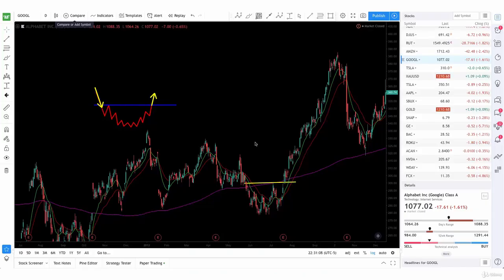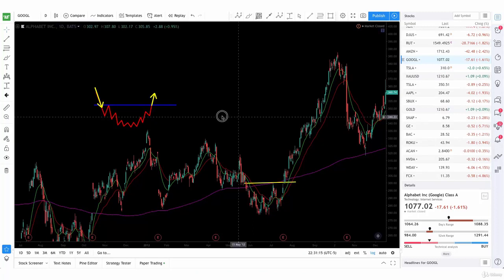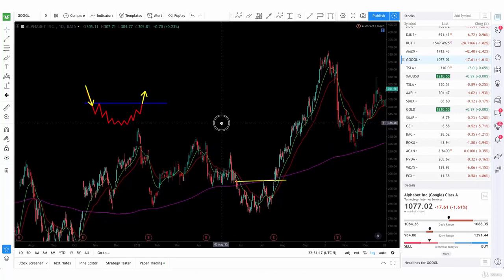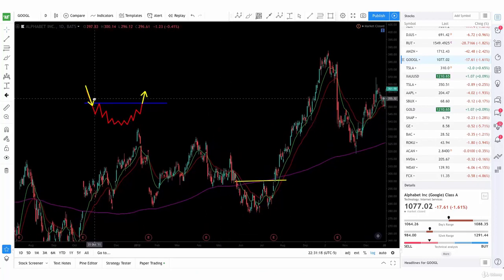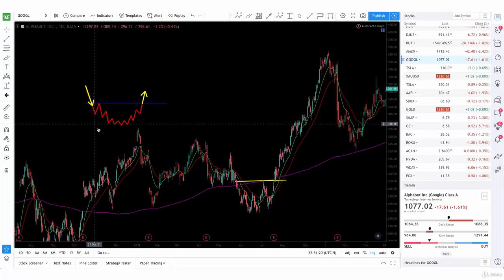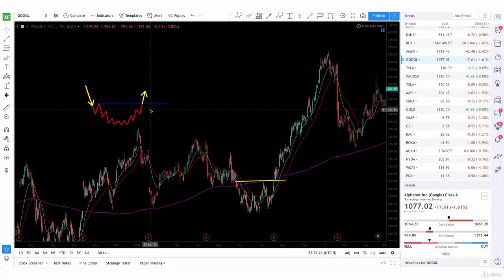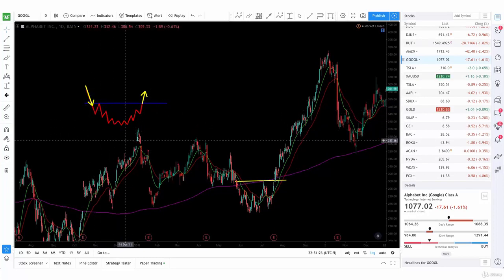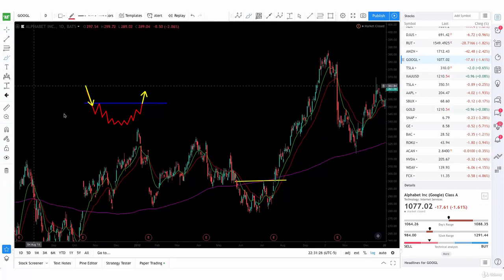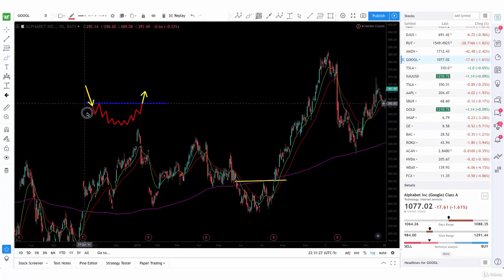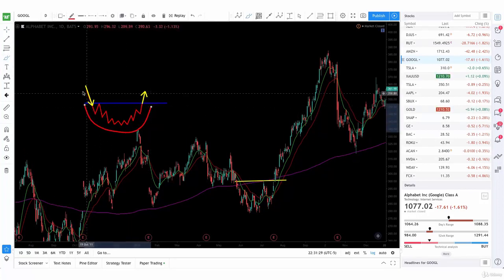Now we'll be talking about rounding bottoms and rounding tops as reversal patterns. These are quite easy to spot because you're going to see how the price action just goes in about a circle form — it's very round, just like that.